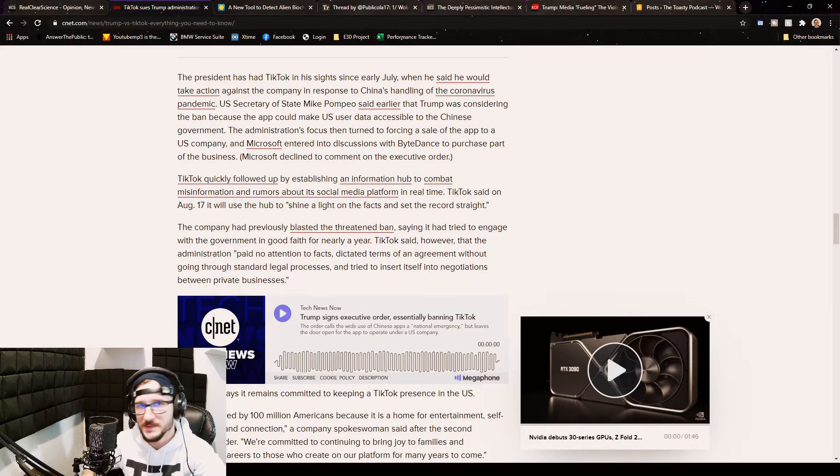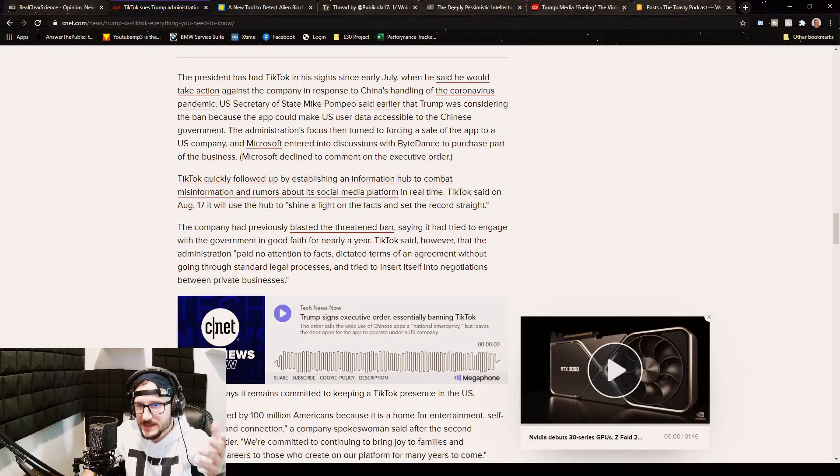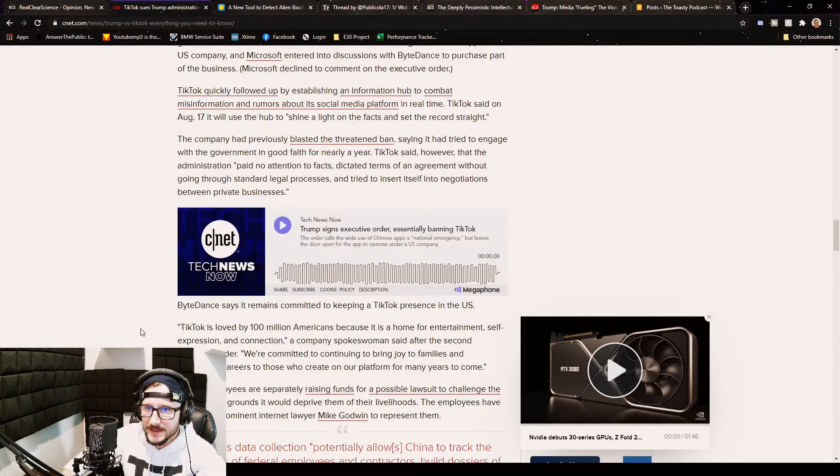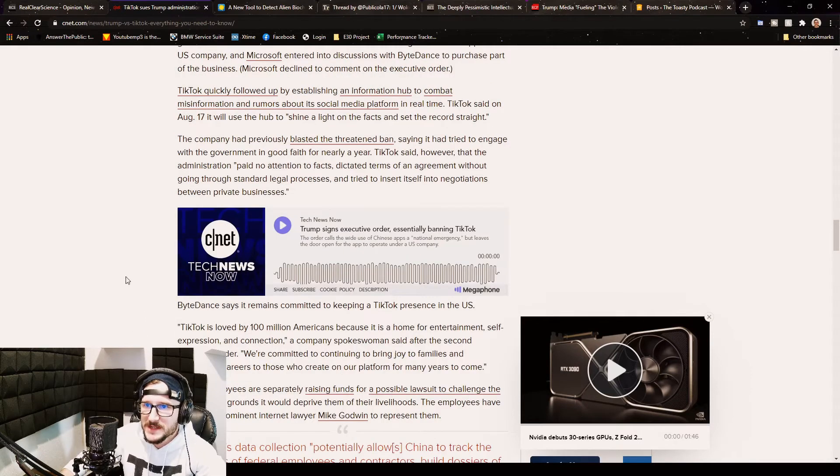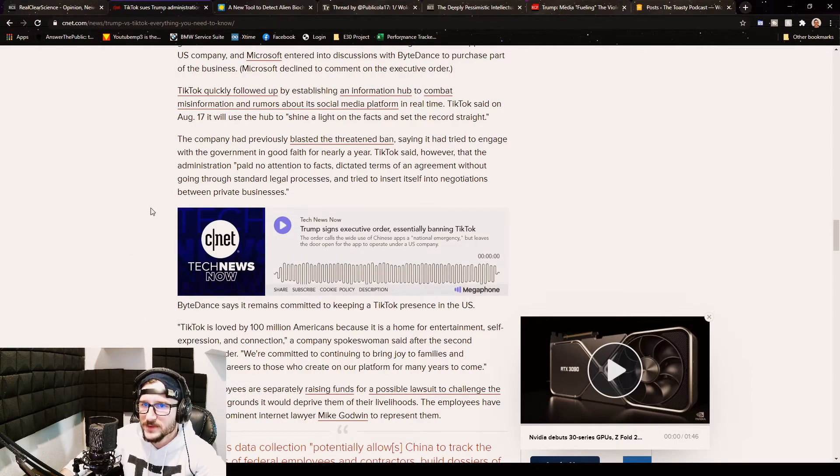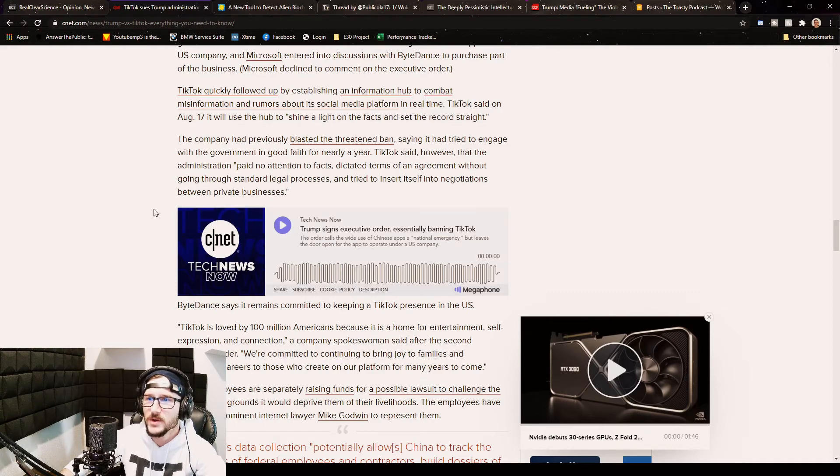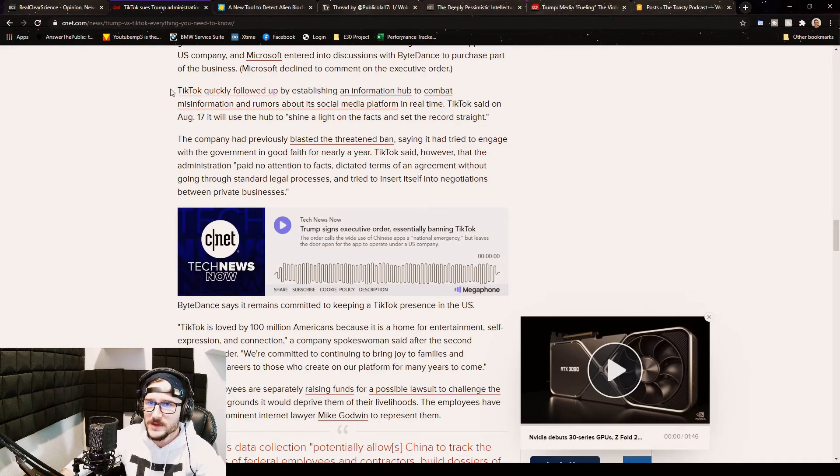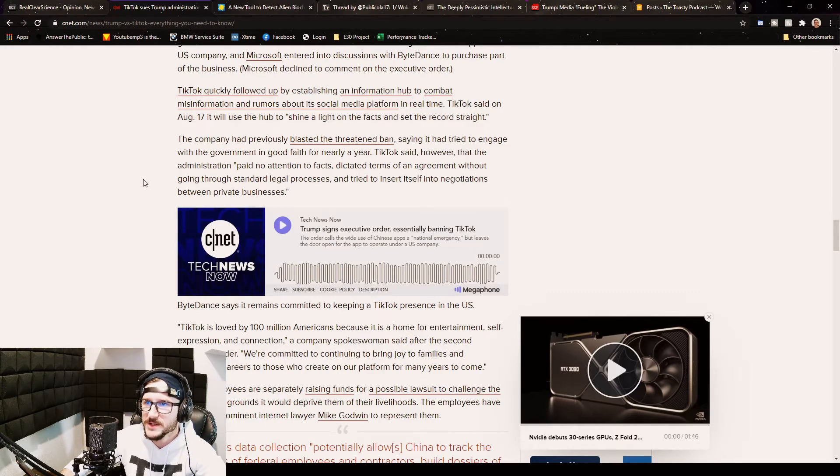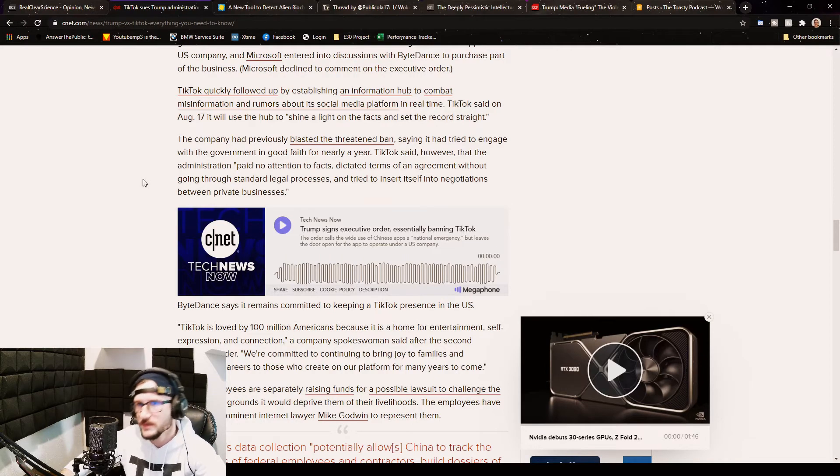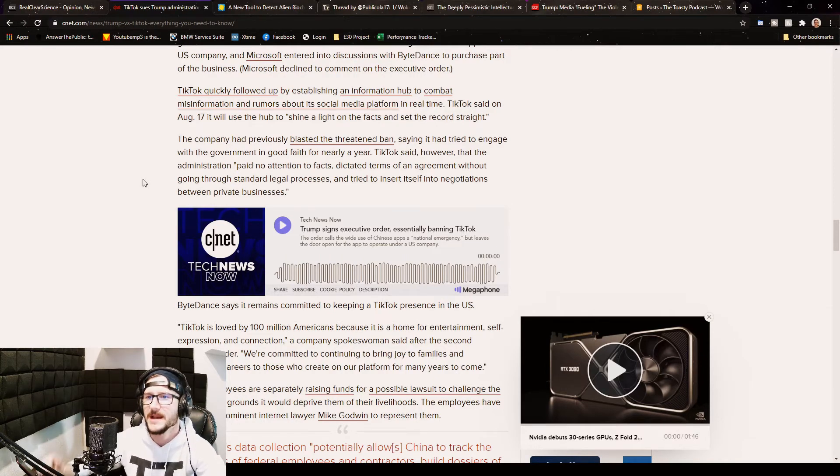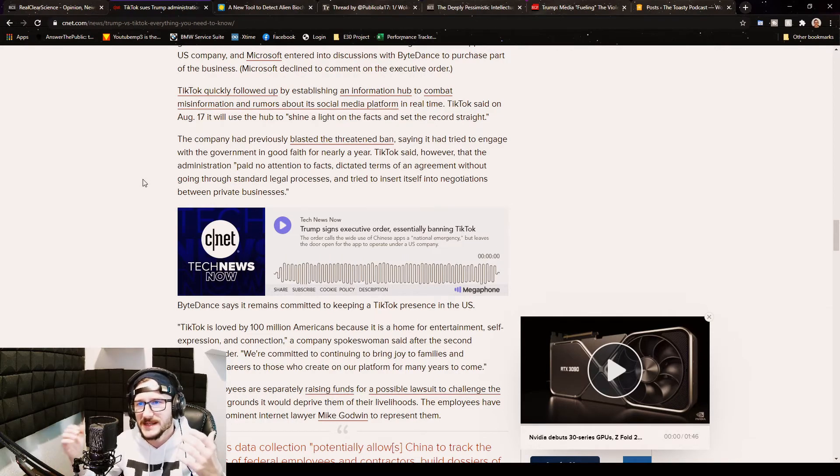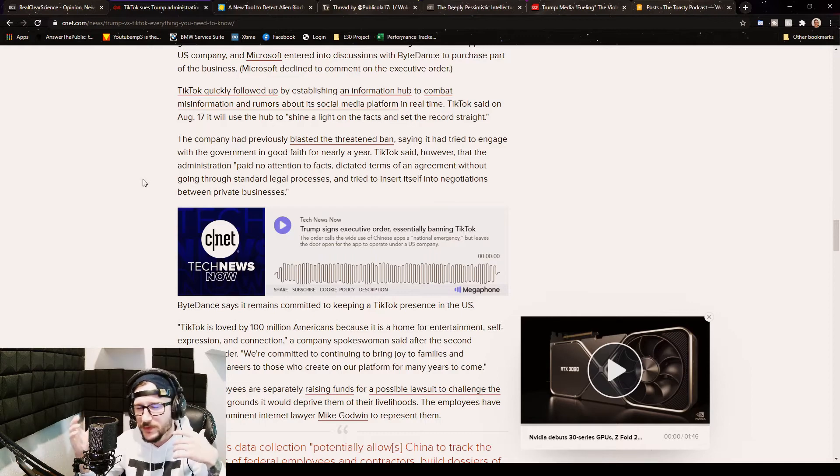The company had previously blasted the threatened ban, saying it had tried to engage with the government in good faith for nearly a year. They quickly followed up by establishing an information hub to combat the misinformation and the rumors about the social media platform in real time. The thing is, it's not really... maybe people do believe that they're using it for China's gain now, but I don't think they are now.